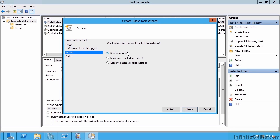I can then start a program, send an email, or display a message, but really you want to do start a program. Notice the email and message options are actually deprecated. And then you finish.